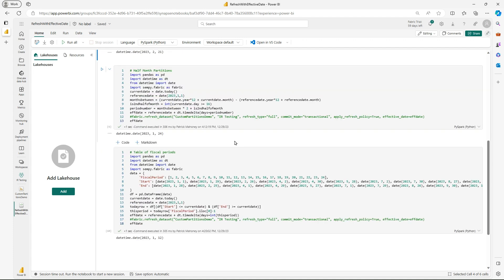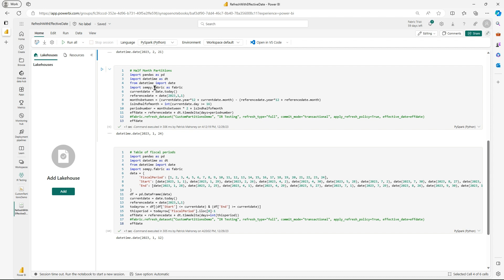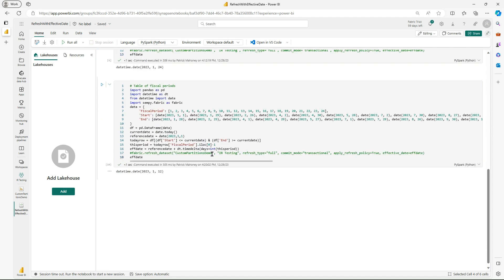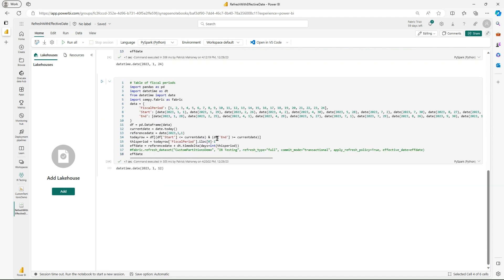Alright. For the half month one, similar type of thing. I won't go through all the code, but basically figured out the Python code I would need to figure out which half month of the year today's date is. And today's the 29th of December. So I'm in the 24th half month of the year, the second half of the 12th month. So January 24th looks correct. And again, when I refresh the data set using this, you wouldn't use all three of these in the same data set. But for a model that was based on using half months, January 24th would get me this month. And then the previous five partitions would be archived or half months.